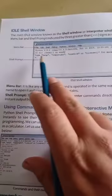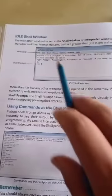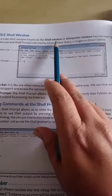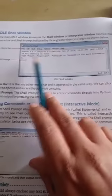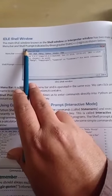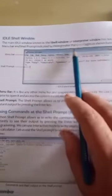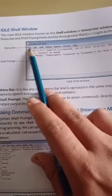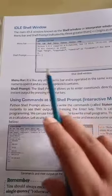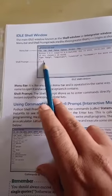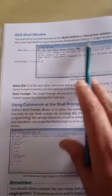The IDLE shell window will appear. The main IDLE window is known as the shell window or the interpreter window. Yahi main window hai, isi mein programs ko type karte hain. It has two main parts: one is a menu bar, and the second one is a shell prompt, indicated by the three greater-than signs.